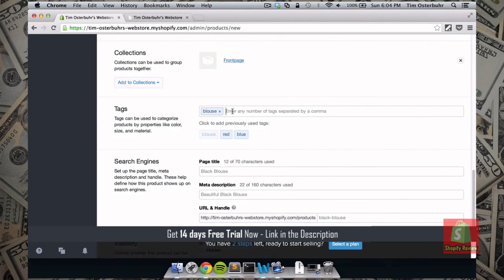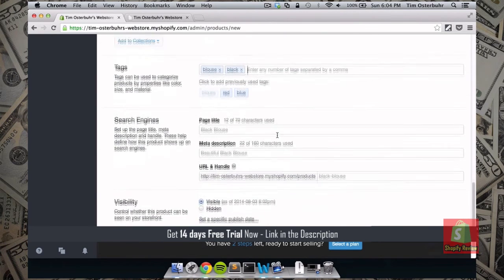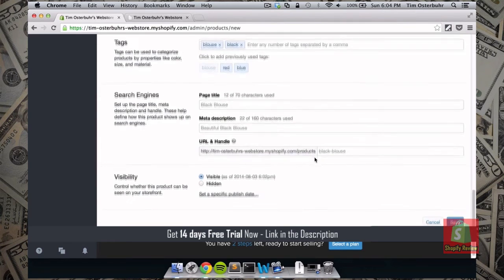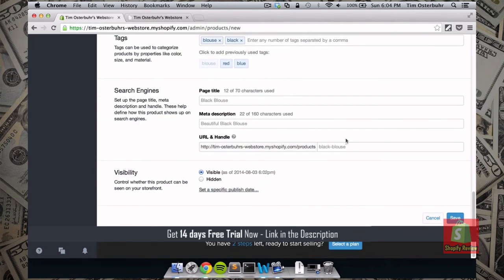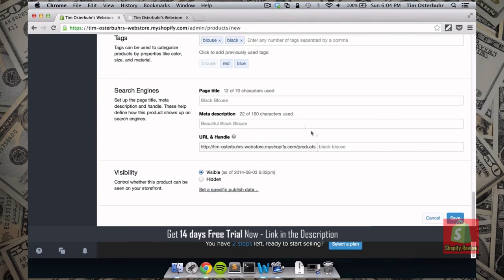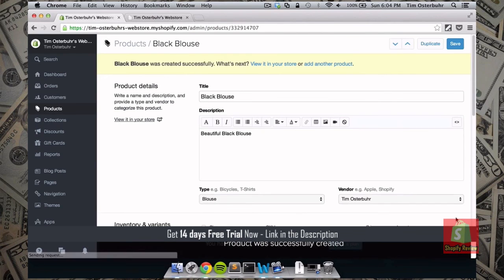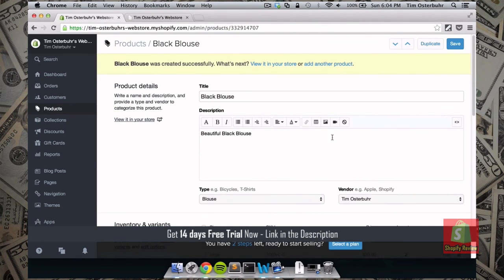And again add it to our front page. So for the tags. I'm just going to add blouse. Black. And we leave everything the same here. You can obviously modify it if you like. But just for the purpose of showing this. It should be fine like this. And we want it to be visible. As of now.